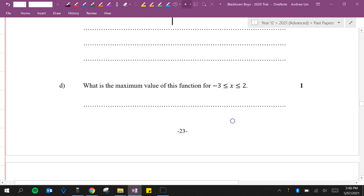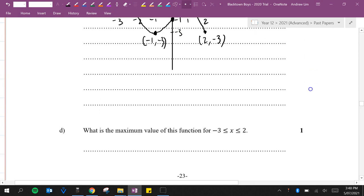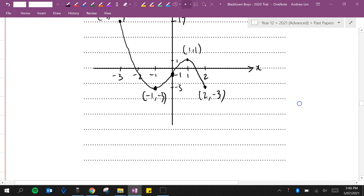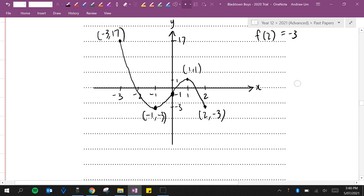Question D: What is the maximum value of this function for minus 3 is less than or equal to x which is less than or equal to 2? The maximum value according to this we can see is 17.